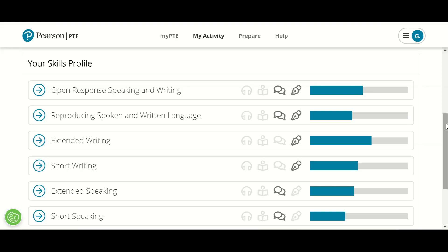Greetings wonderful audience, Amarjeet here from Amar PTE classes. I hope you all are doing fantastic, so do subscribe to my channel if you have not subscribed yet. In this video I will discuss your skill profile. I got a lot of queries from students about how their score evaluates — whether their score is the average of four modules like speaking, writing, reading, and listening.